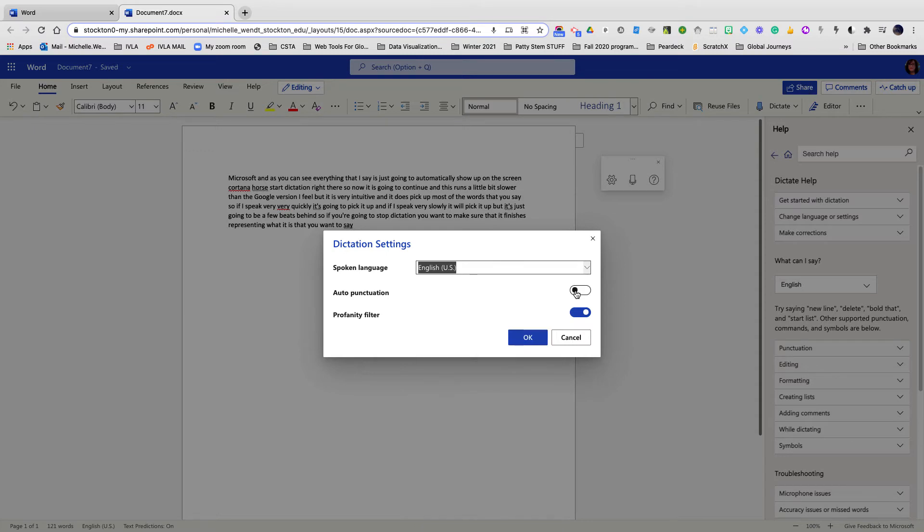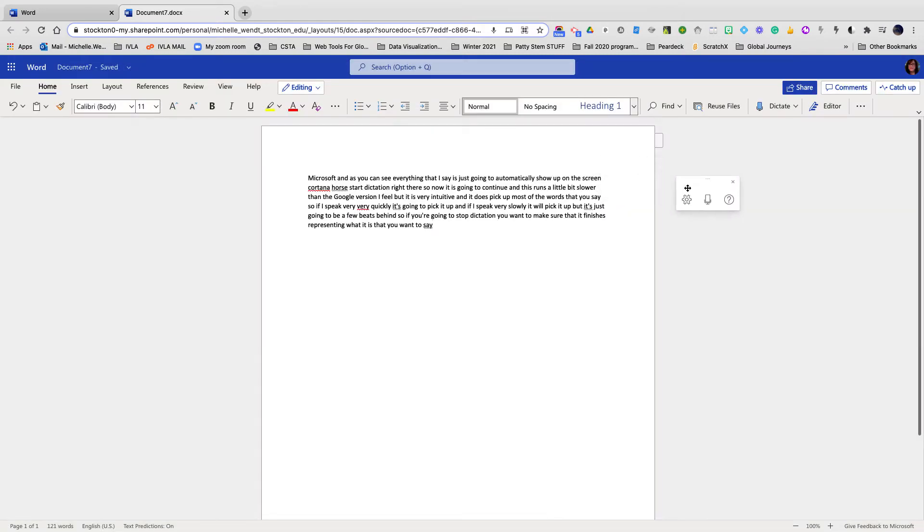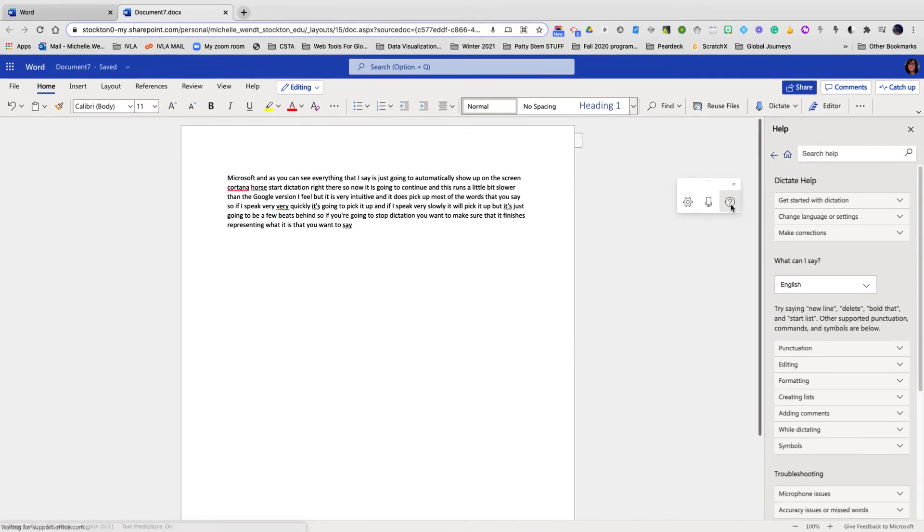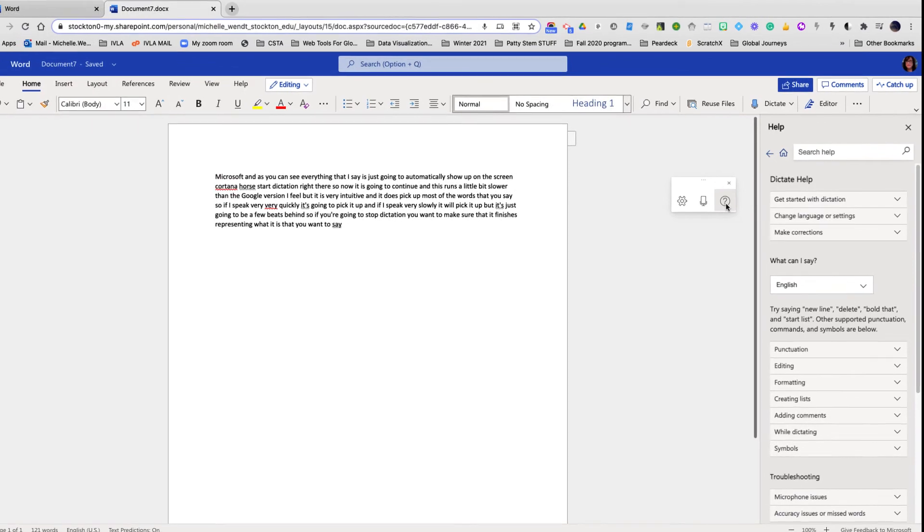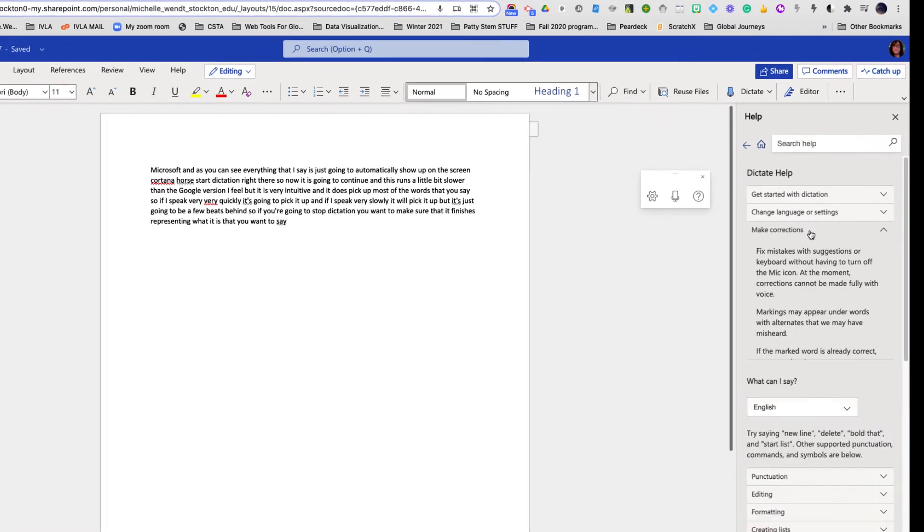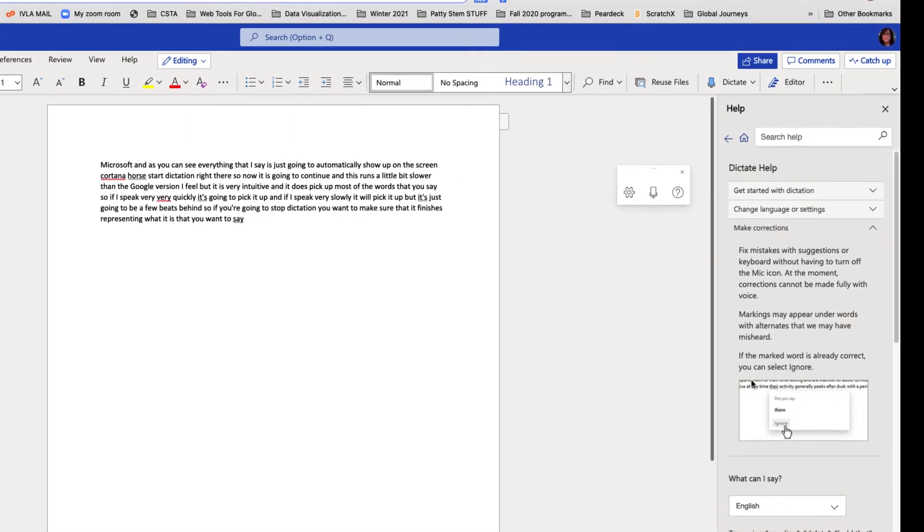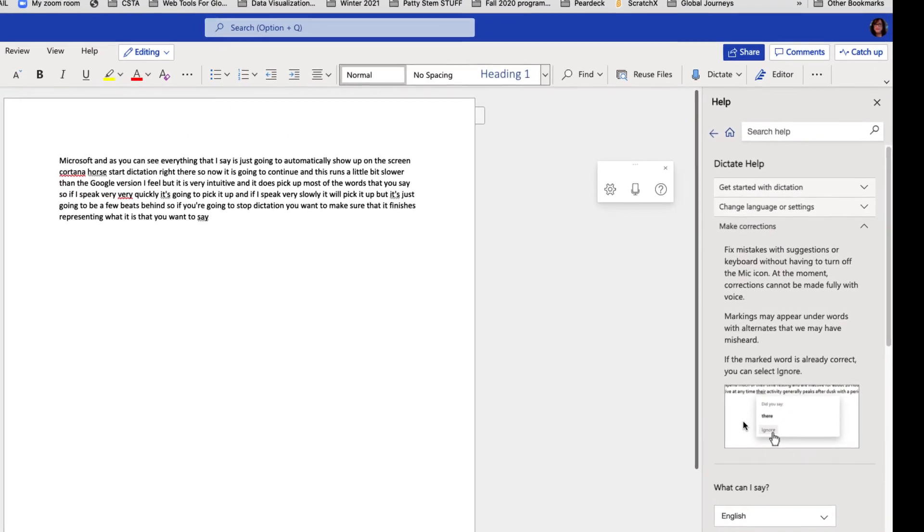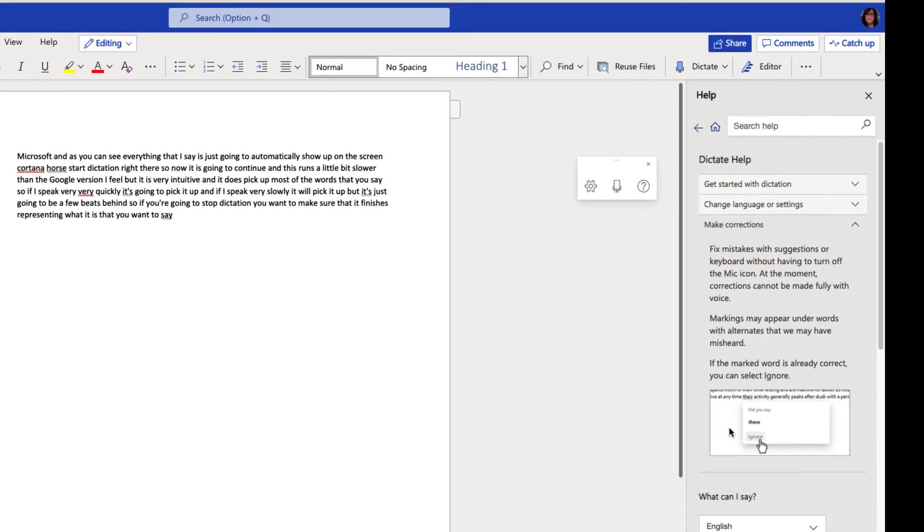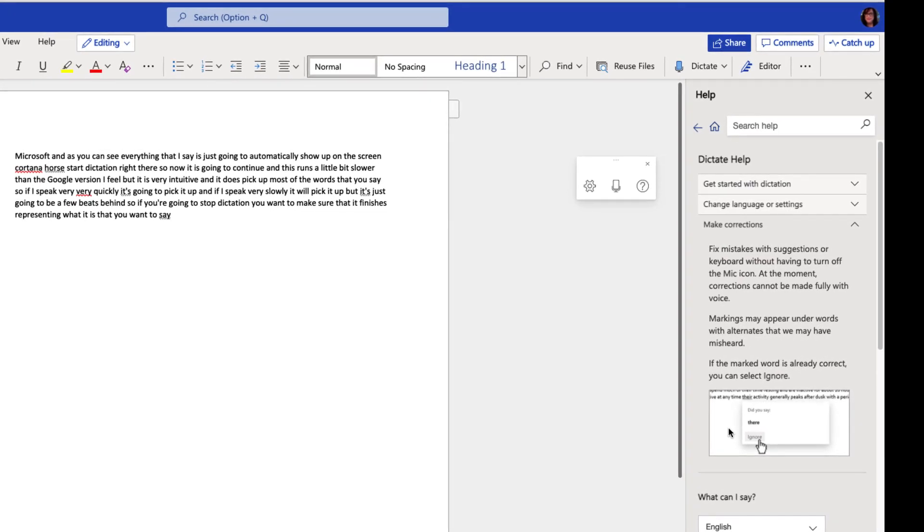I can turn auto punctuation on. I can even turn the profanity filter on and off. I also want to show you the little help bar which is right here in case you need more features. You can look at the make corrections where you can fix mistakes with suggestions or keyboard without having to turn off that mic option.